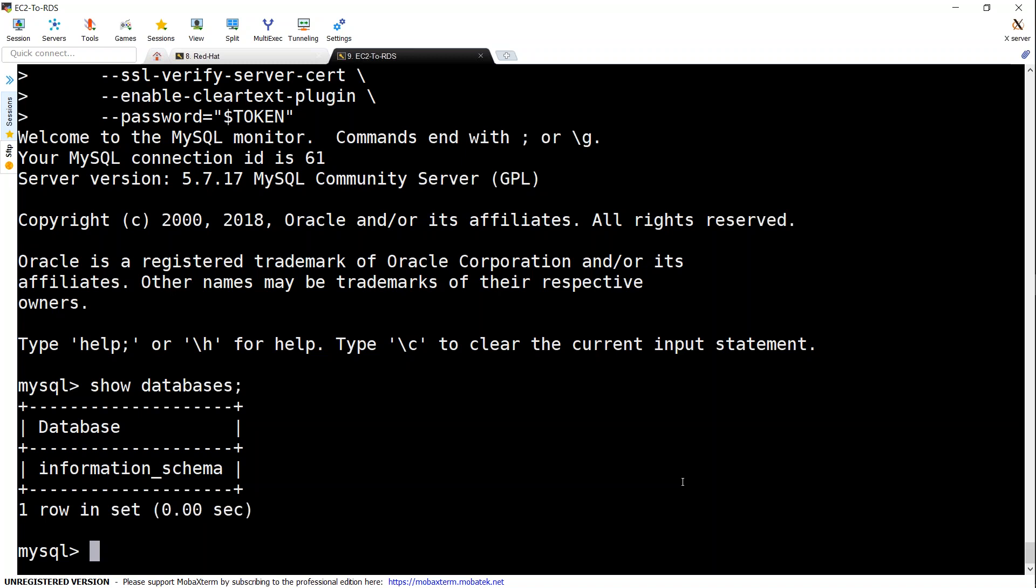And every time the user doesn't have to worry about remembering the password or rotating the password there are more secure way to connect to do some database administrative tasks or checking quickly something is happening or not so go ahead and try it if you have any trouble put them in the comment section we will learn from each other thanks for watching happy learning.